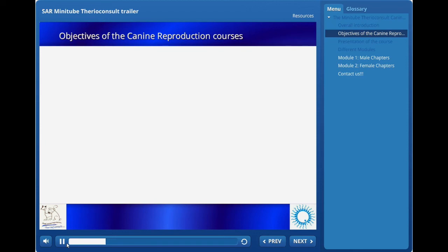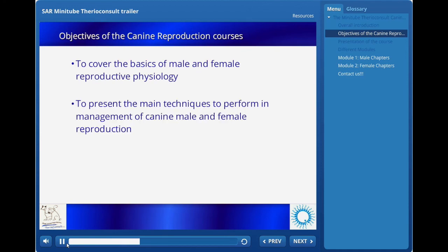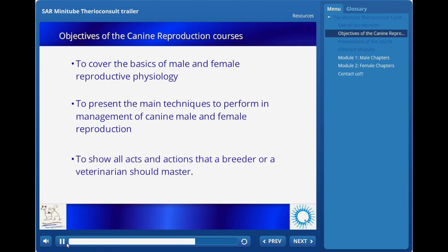The objectives of these canine reproduction courses are: first, to cover the basics of the male and female dog reproductive physiology; then to present and demonstrate the main techniques and procedures needed to perform and excel in the management of male and female dog reproduction. Finally, to show and teach all acts and actions that a breeder of excellence or a veterinarian interested in small animal reproduction should master.